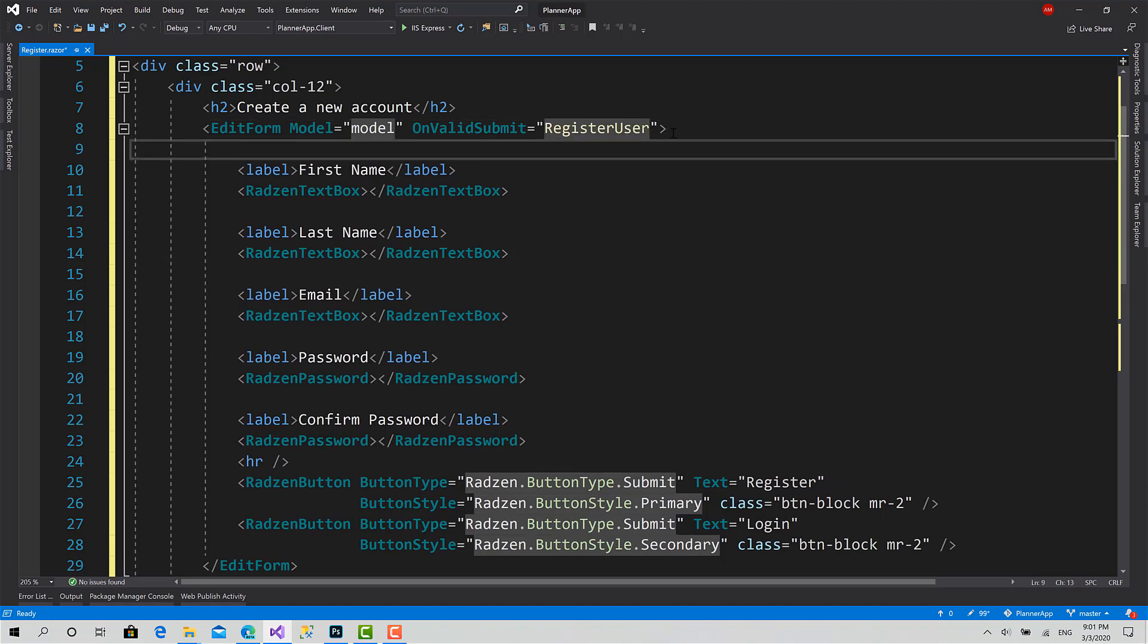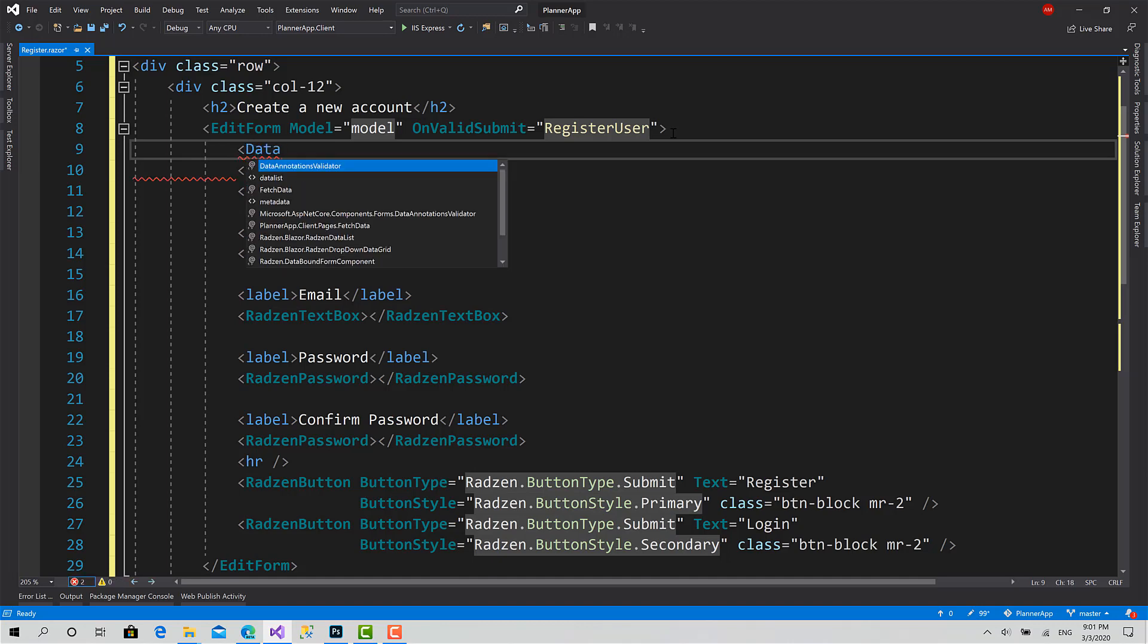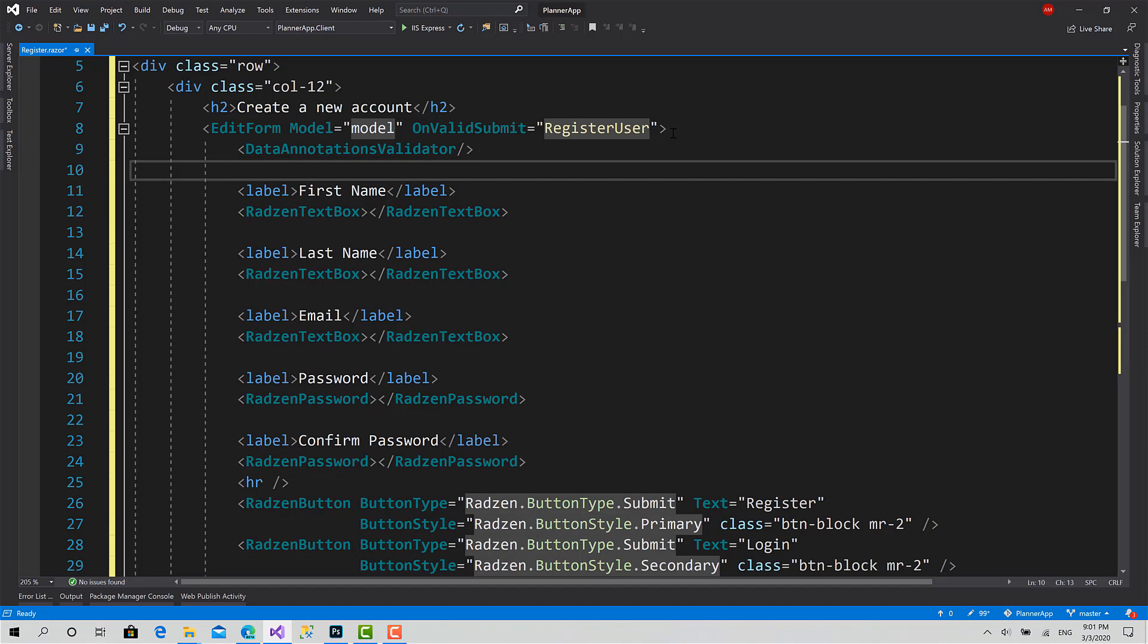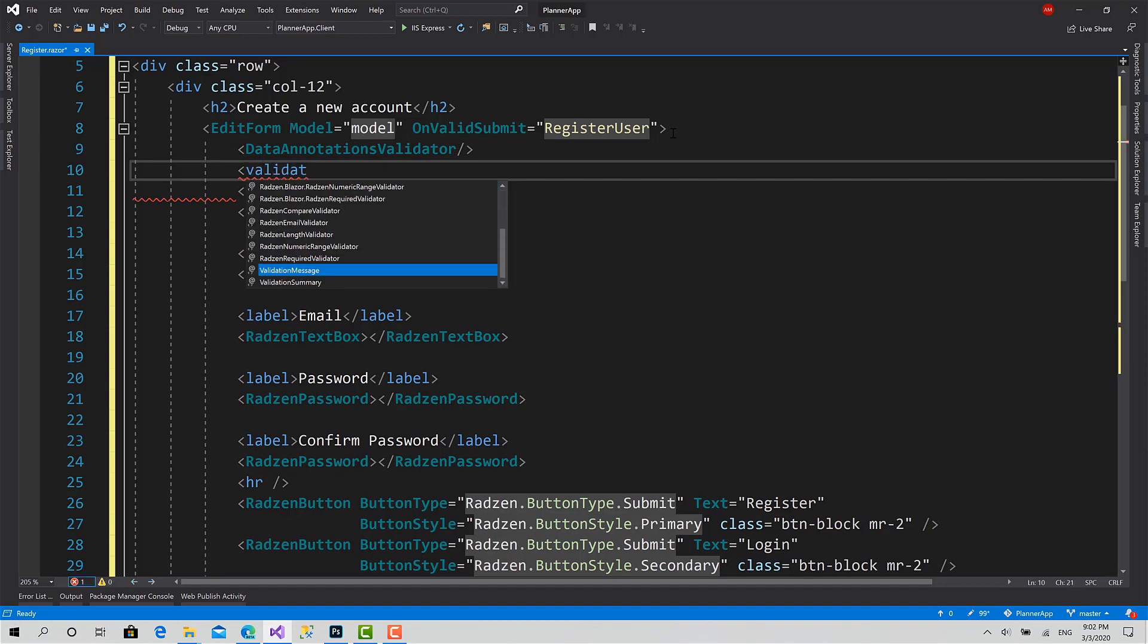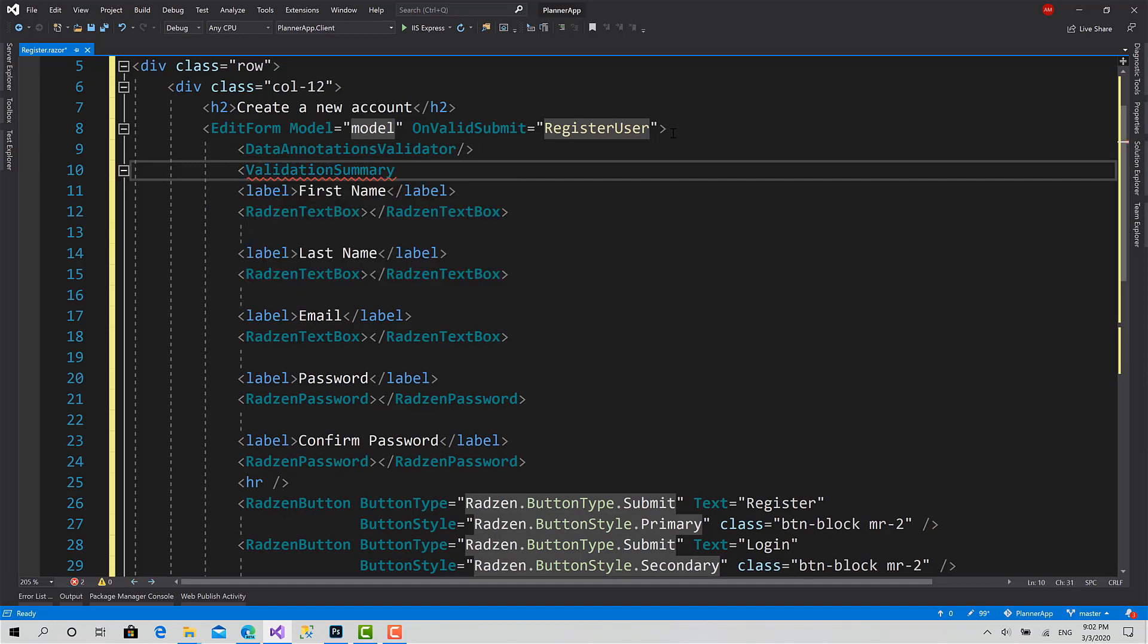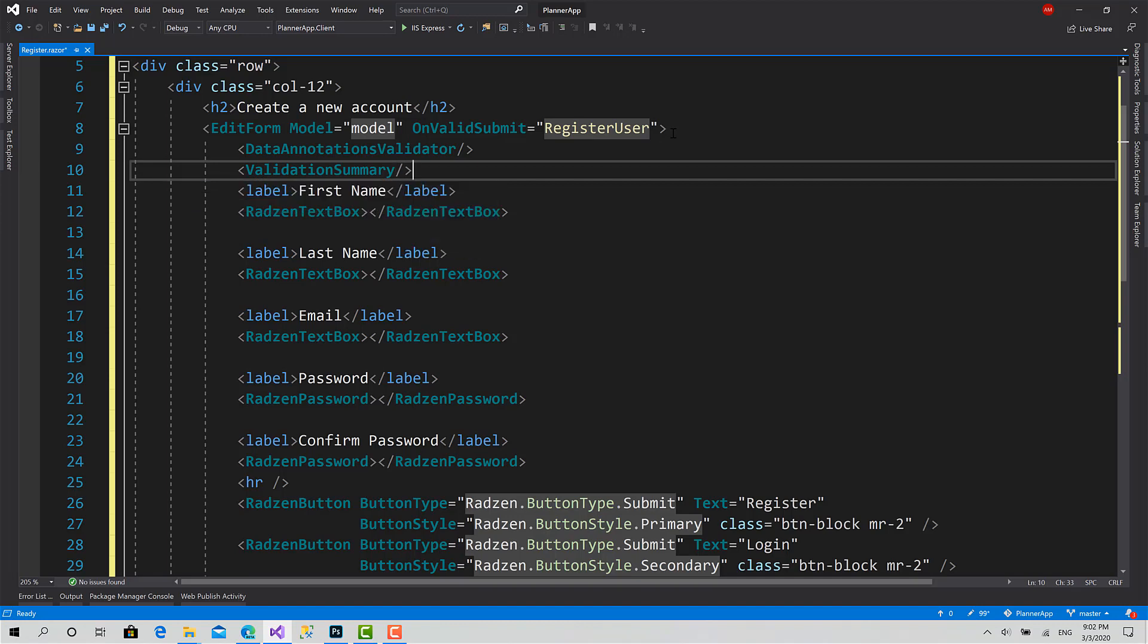Okay, now two things left. First, call data annotation validator and validation summary. Those two tags are responsible for showing you the result of the validation.